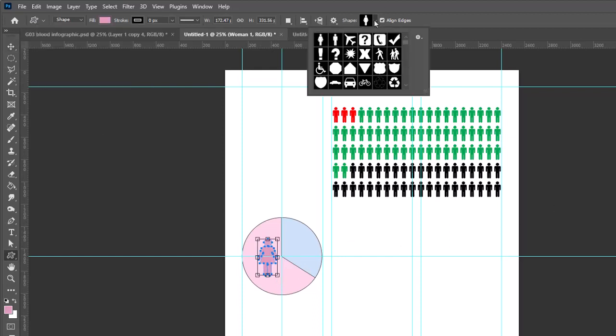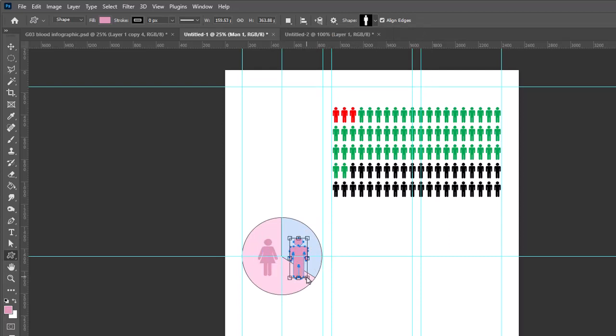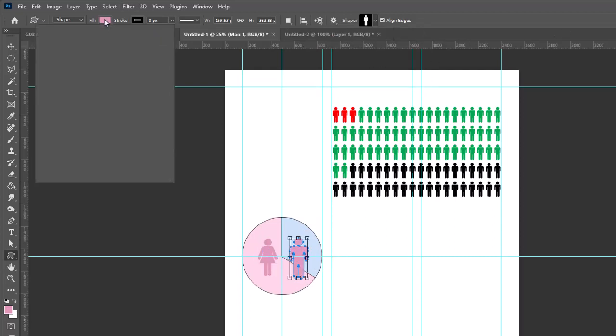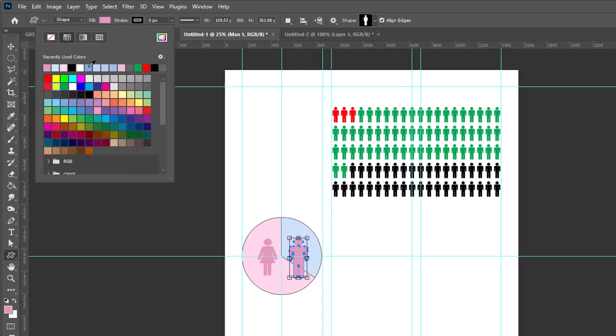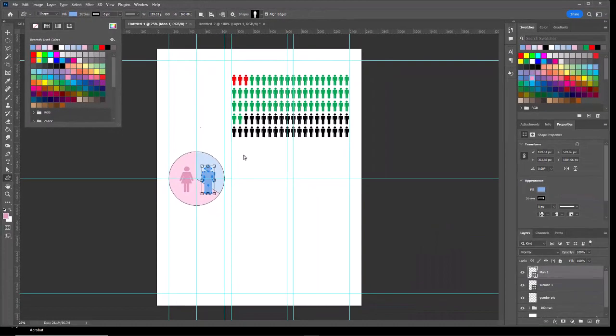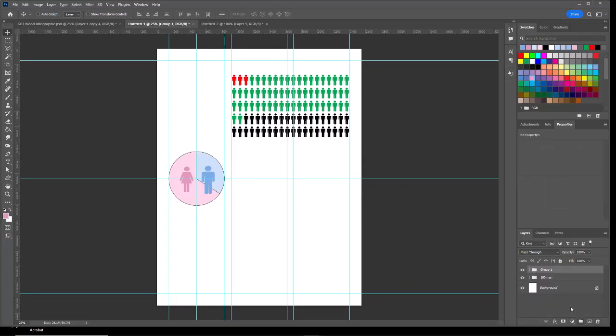And then I want to do the same thing with the man icon, drawing it on the right, and we'll make it a little bit darker blue. I'll take those last three layers that I created and put those into a group, and we'll call that gender pie chart.